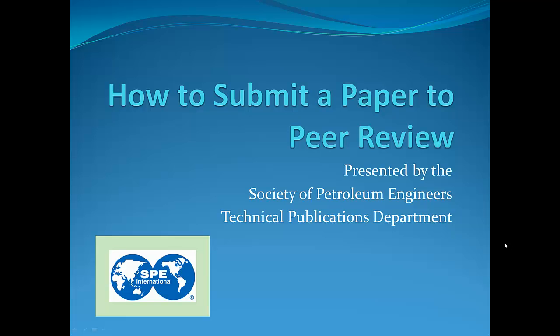The following is a tutorial video on how to submit your paper for peer review for possible publication in one of our SPE peer review journals.